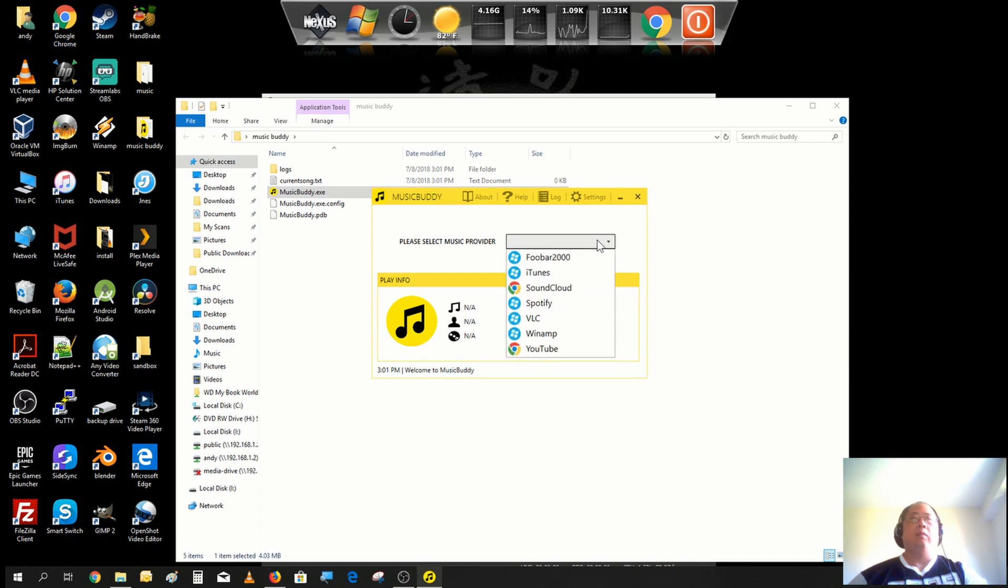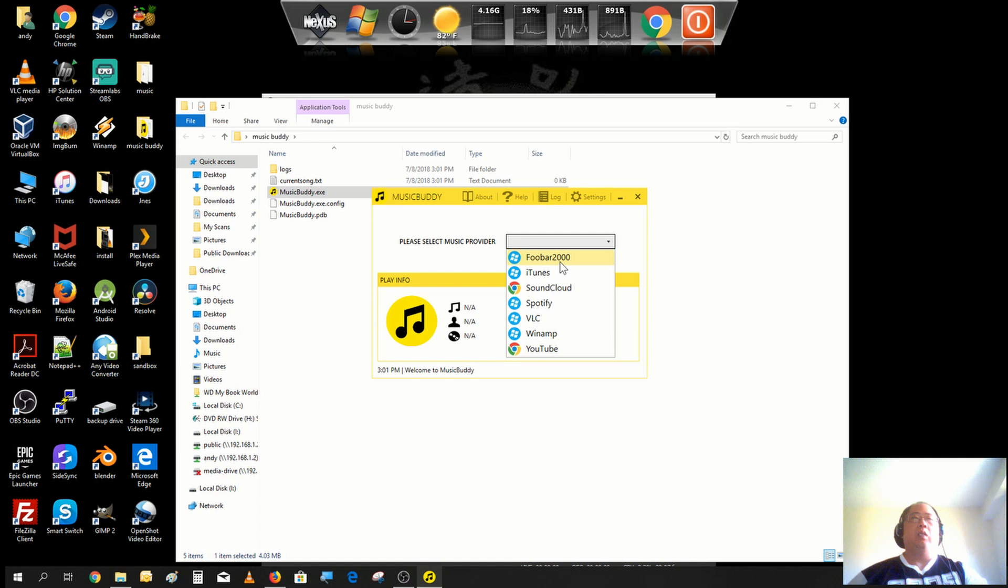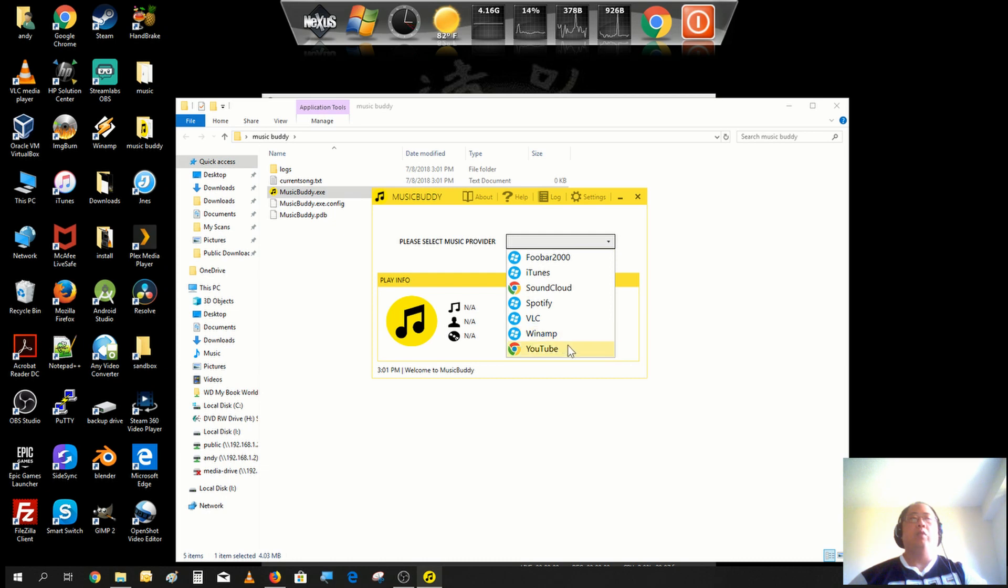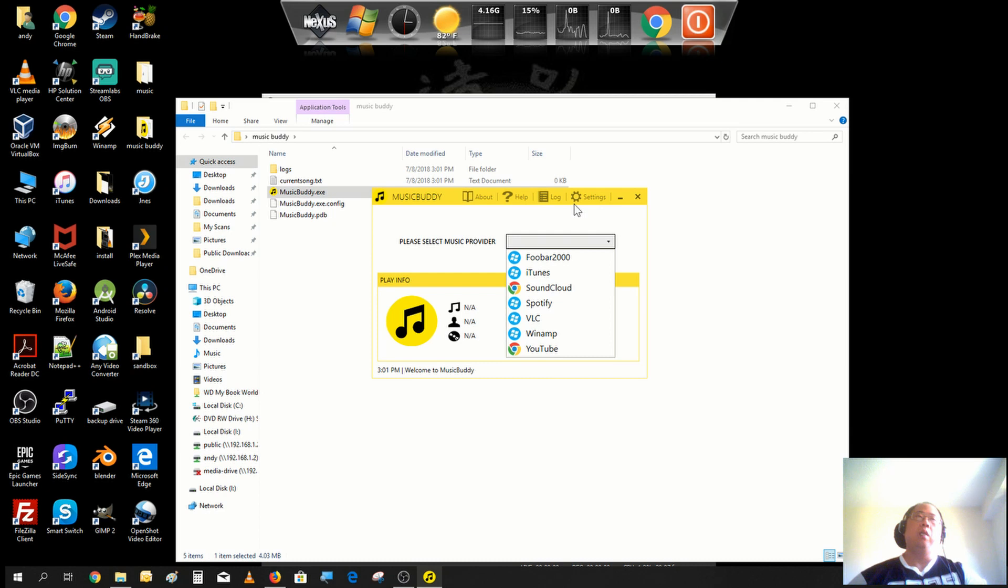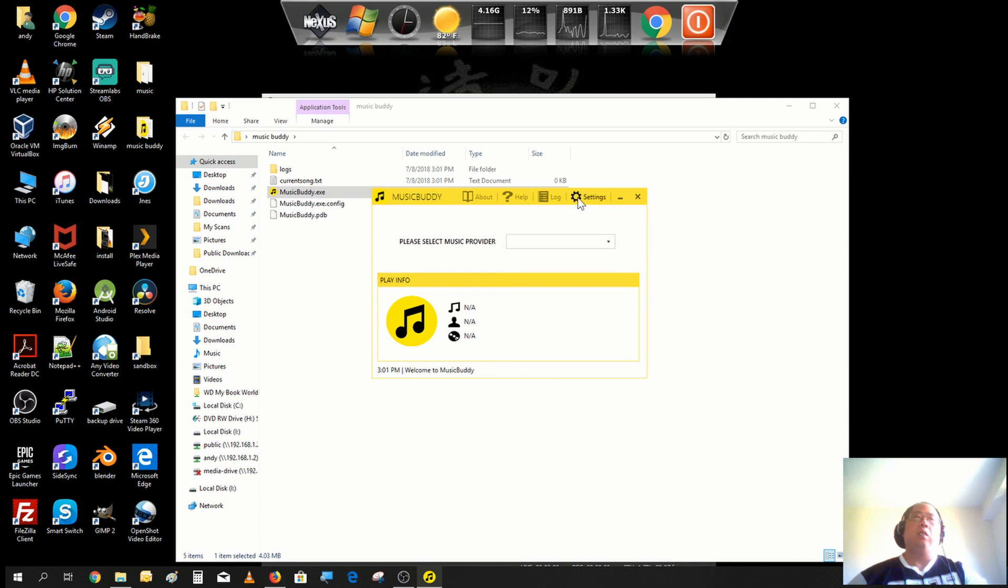If you were using these players like iTunes or Spotify, VLC, Winamp, even some YouTube playlist, you could play those and extract tracks off of those as well. Now the settings, it's pretty simple.